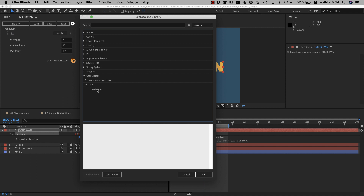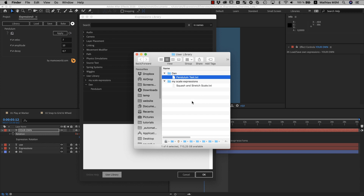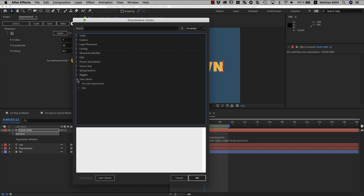It's really easy to build your own expressions library. To manage your user library, click the user library button, which opens the library folder in macOS Finder or Windows Explorer. The user library is simply a folder with subfolders and one text file for each expression. If you want to rename an expression or move expressions to different folders, you can do this right in your file browser. To share expressions with friends, just zip the contents of the folder and send it or sync with Dropbox. When you change the library and go back to After Effects, if the library is still open, close and reopen it to see the changes.